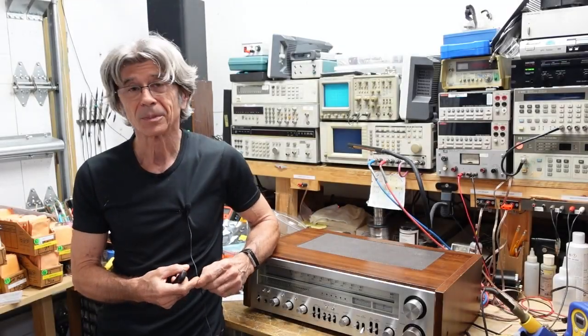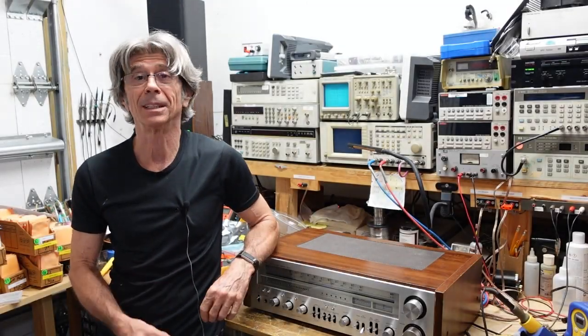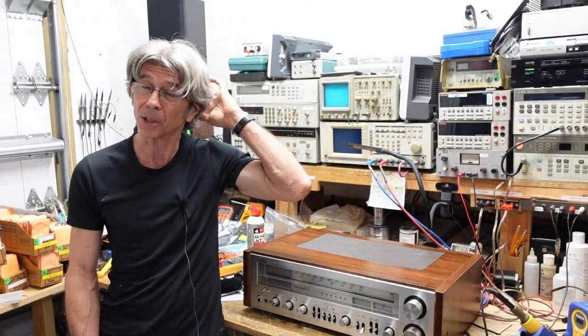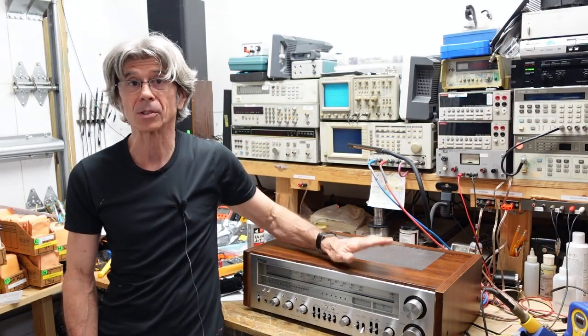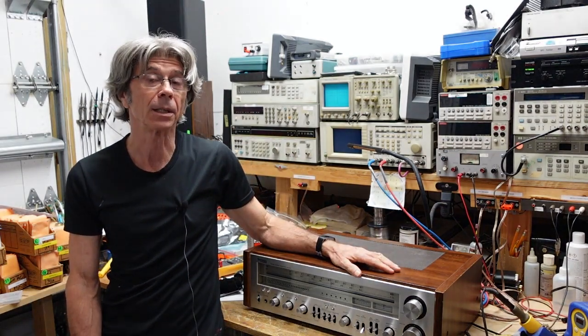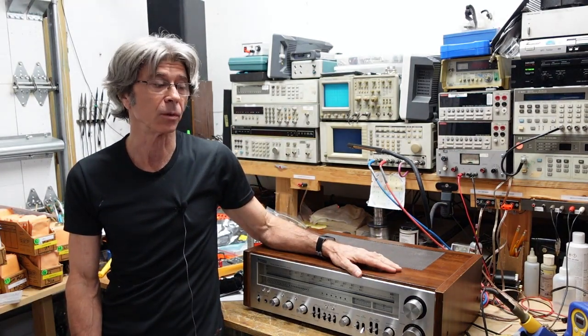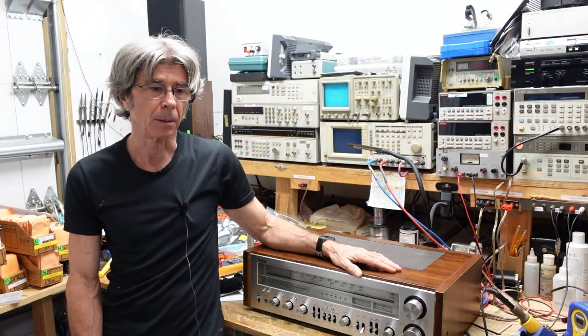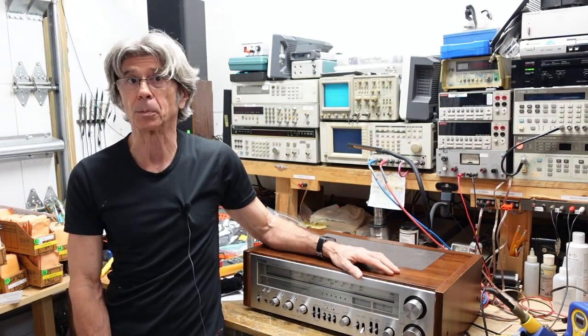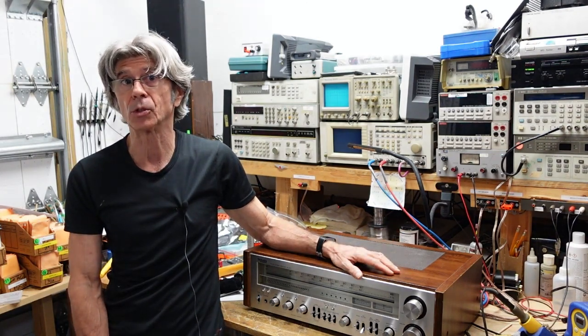Hi folks. A friend of mine brought me that Marantz 1070. He also brought me this Technics SA-800 receiver. He says it was blowing fuses.